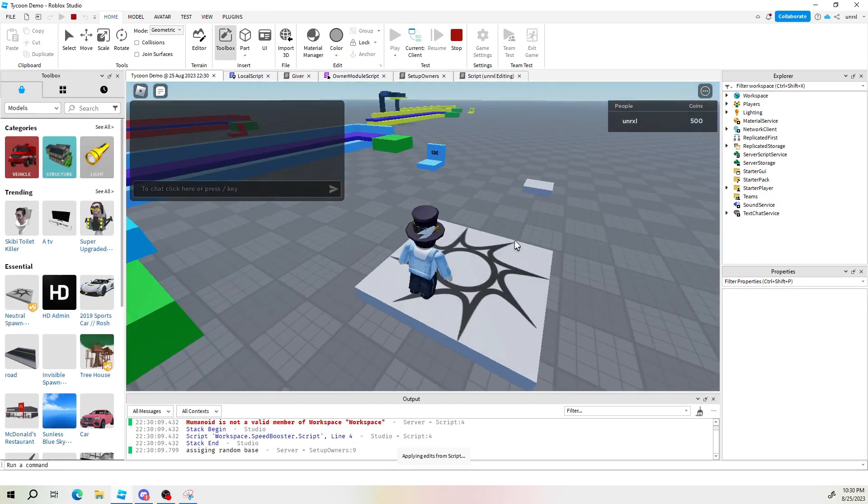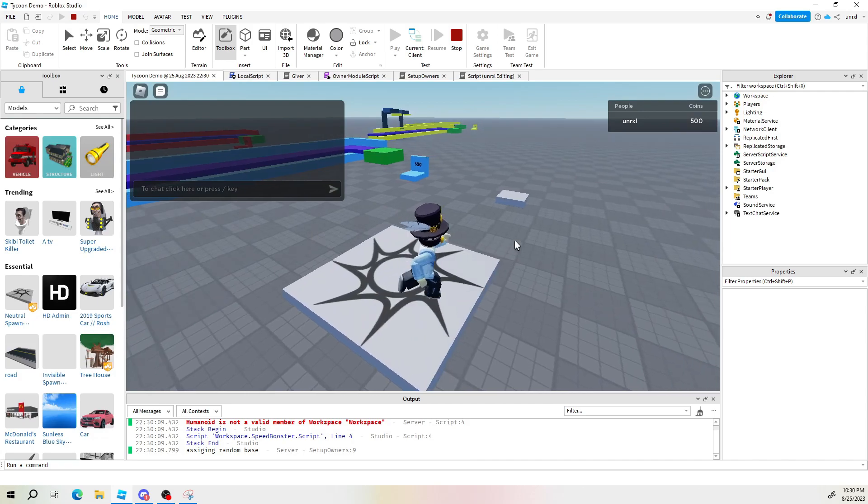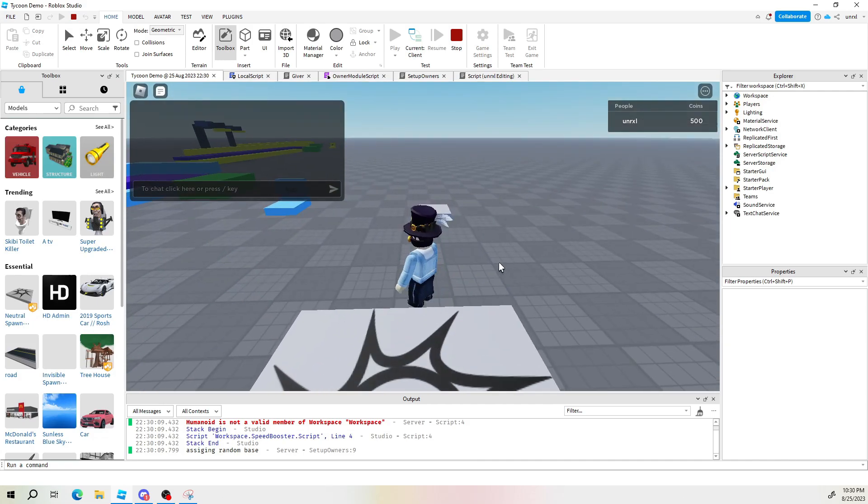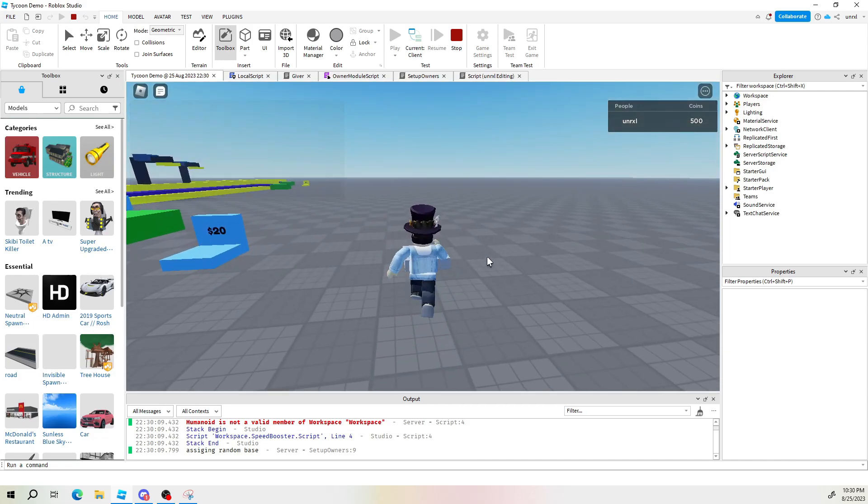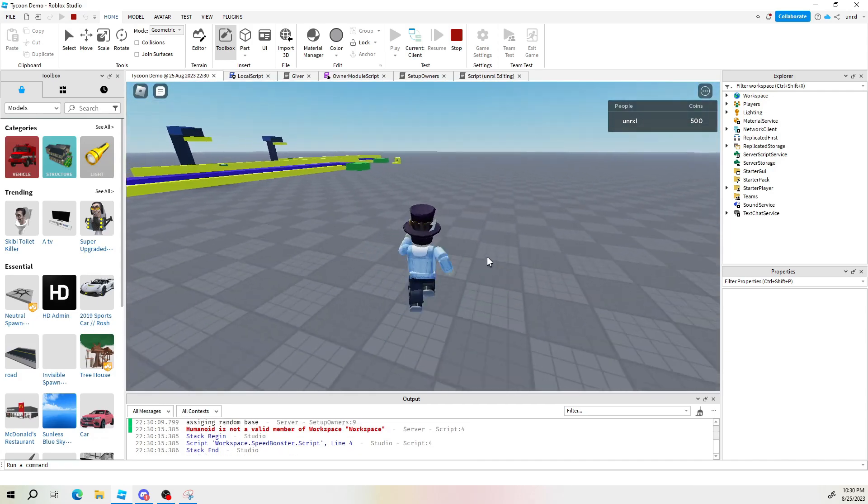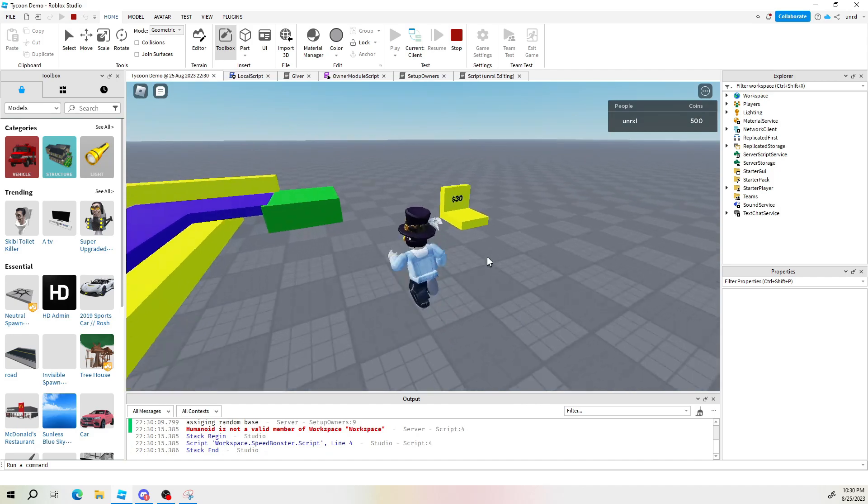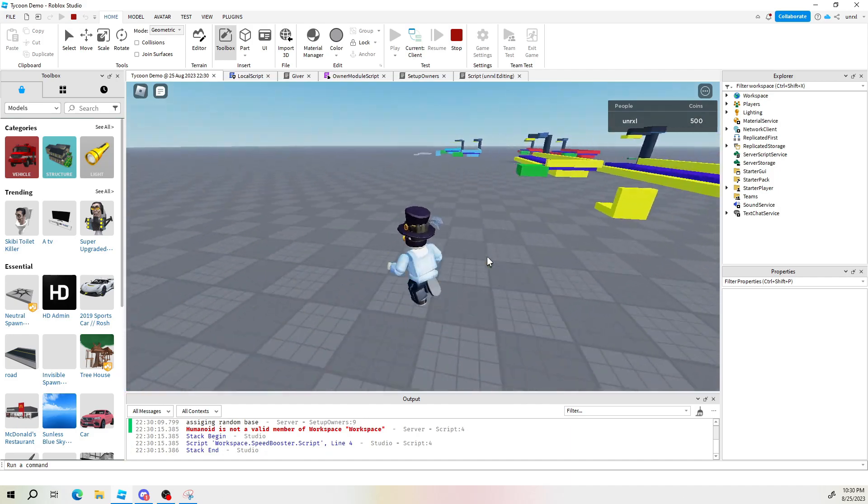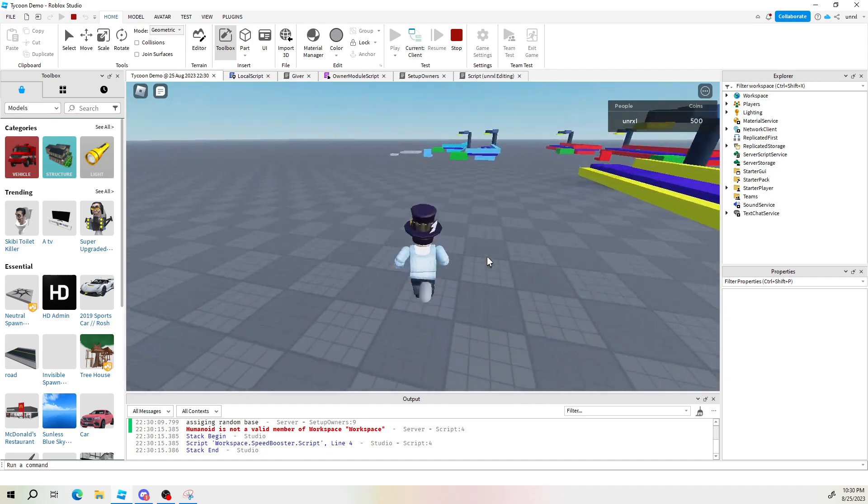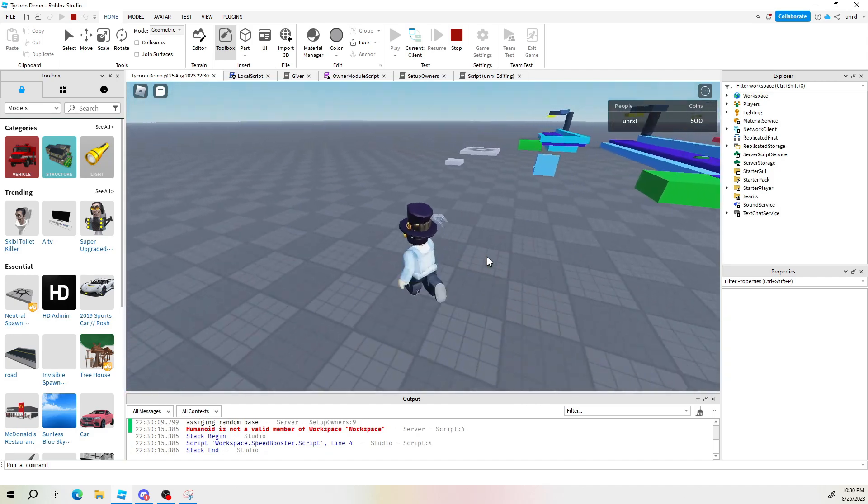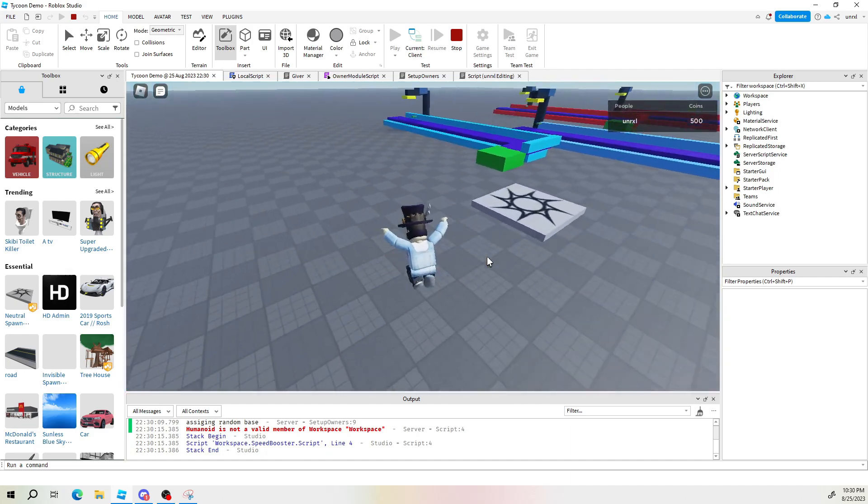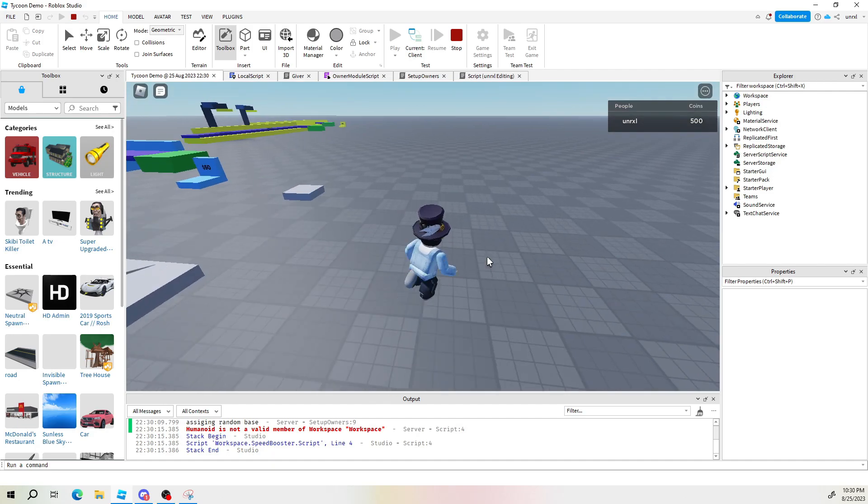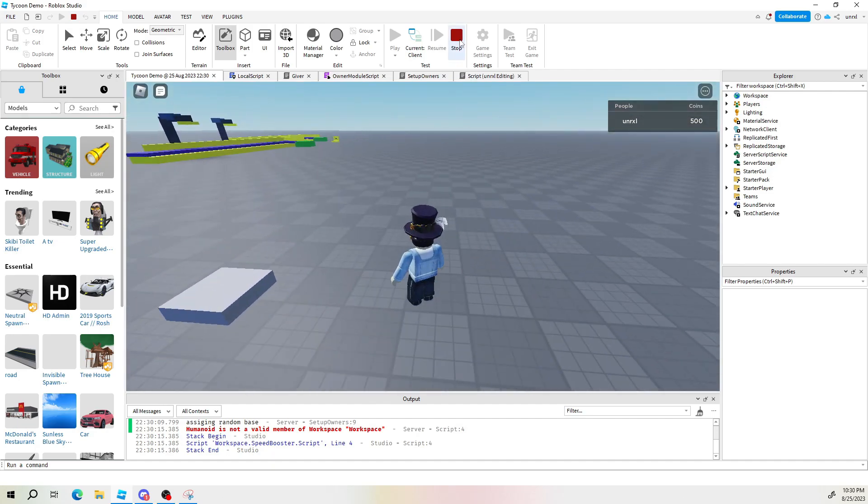So if all works properly when I touch this we should get a speed boost. And we do. Now the speed boost is going to go on forever and ever. So let's fix that.